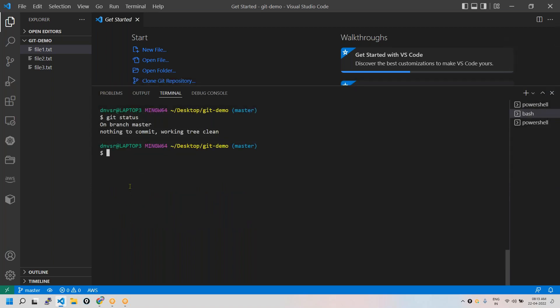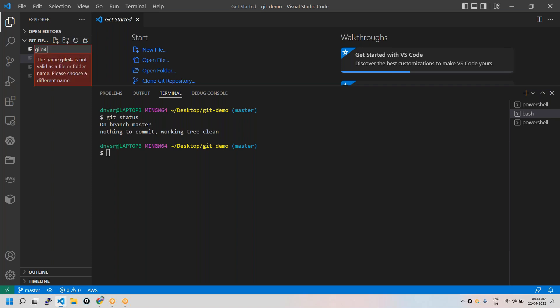I'm going to create a file. Can you all hear me now? Yeah, it's better now. So let's create some file here. Let me add file4.txt. I'm creating a file called file4.txt.